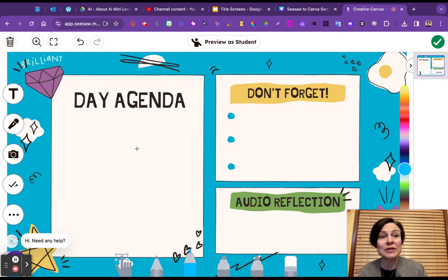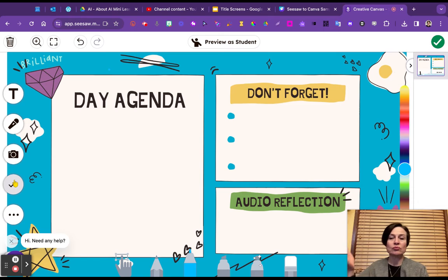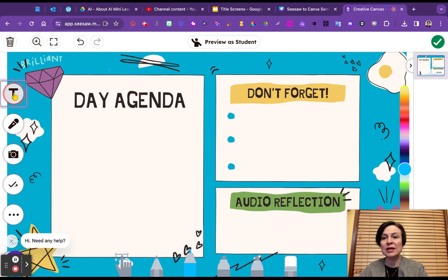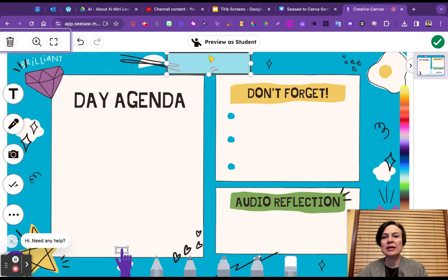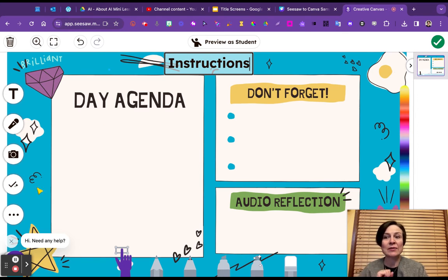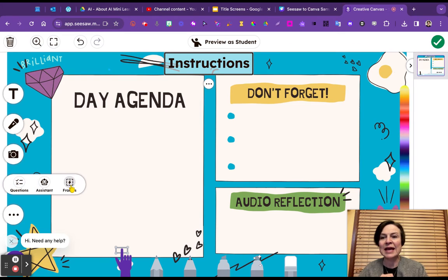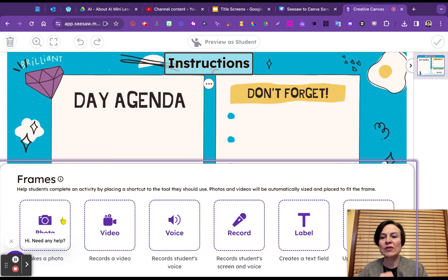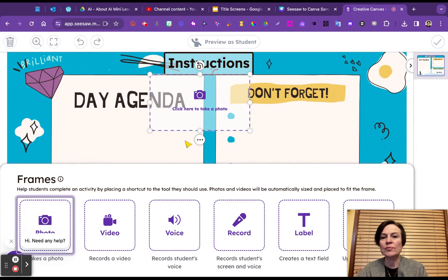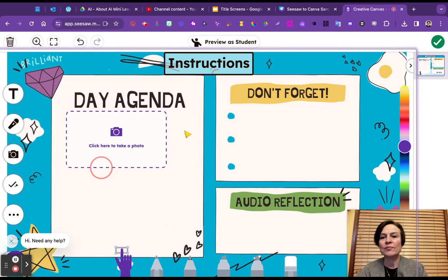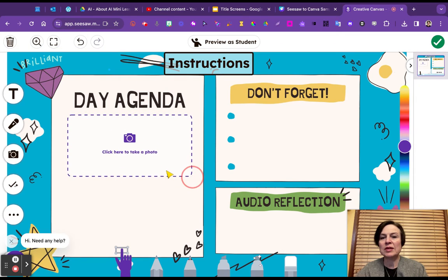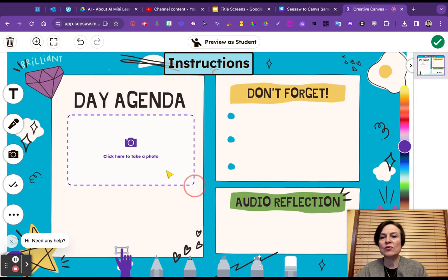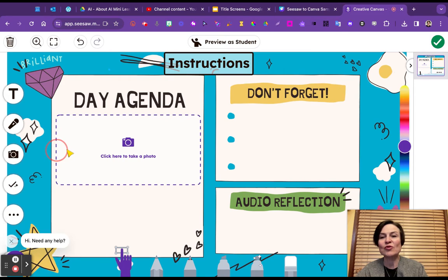What we would do now is we can come over to any of the tools. We could add some more instructions up here if we wanted. And what I would love to see you do is come to that check mark and add a frame. So we can come over here. And let's say that we want this one to be a photo. So I've added a photo frame. And I can put that right in there.